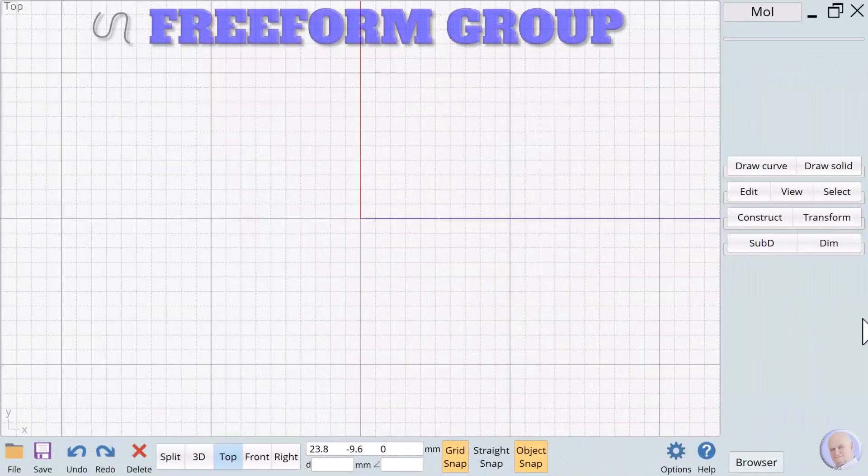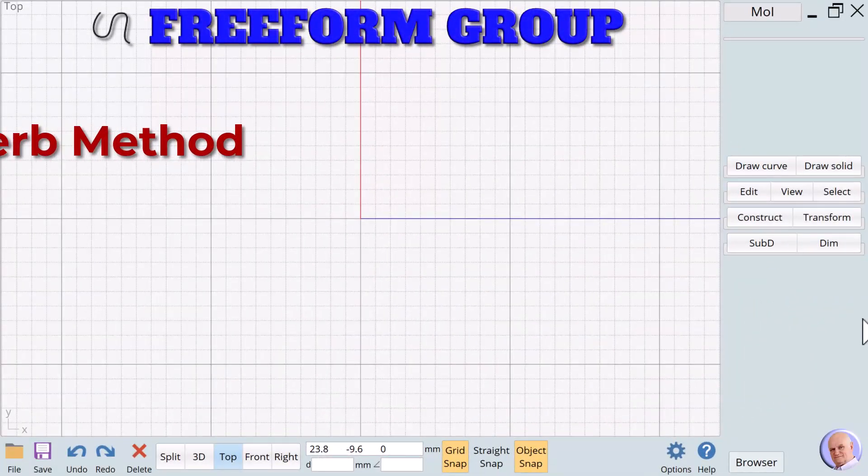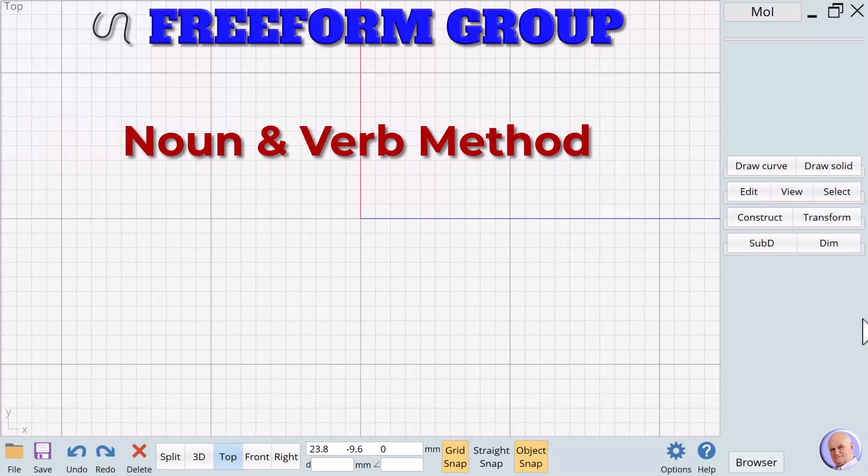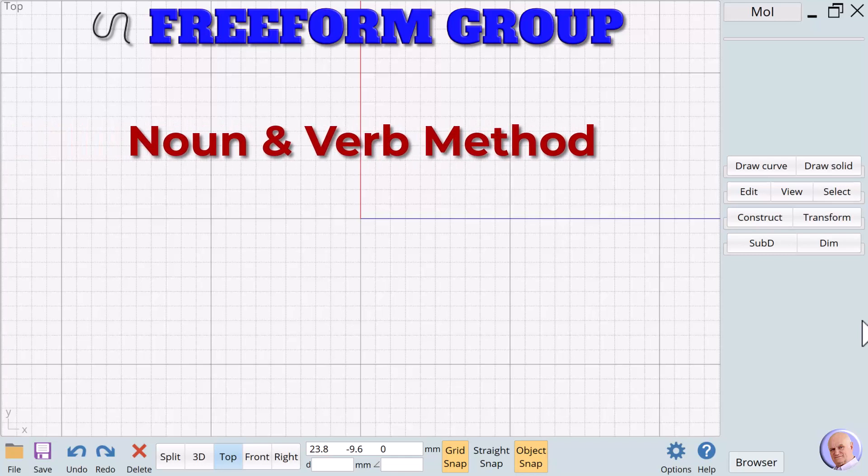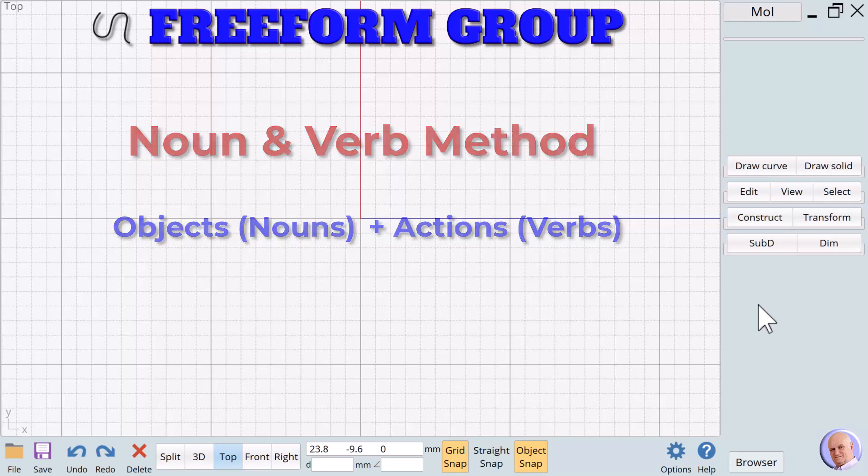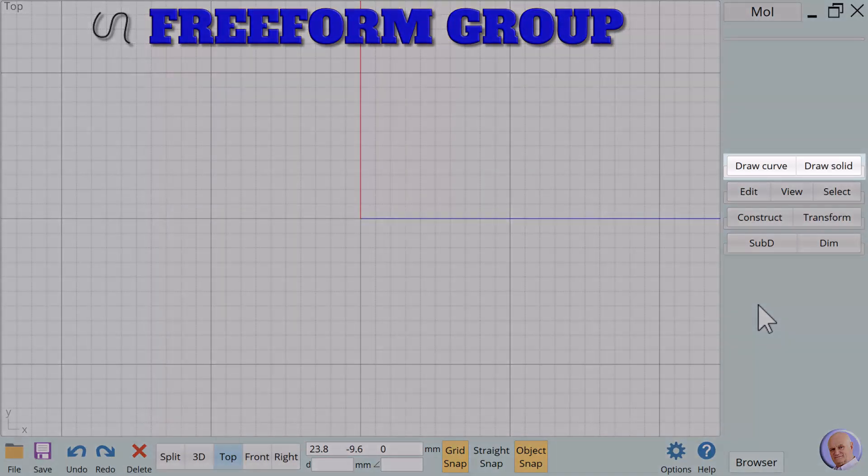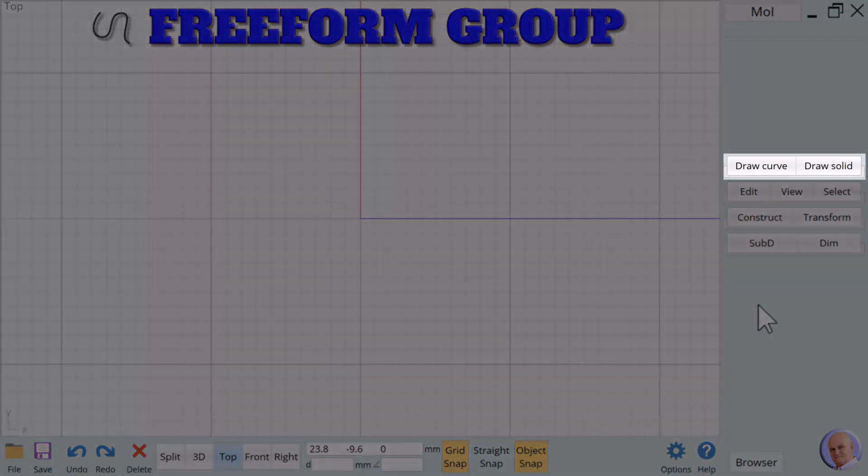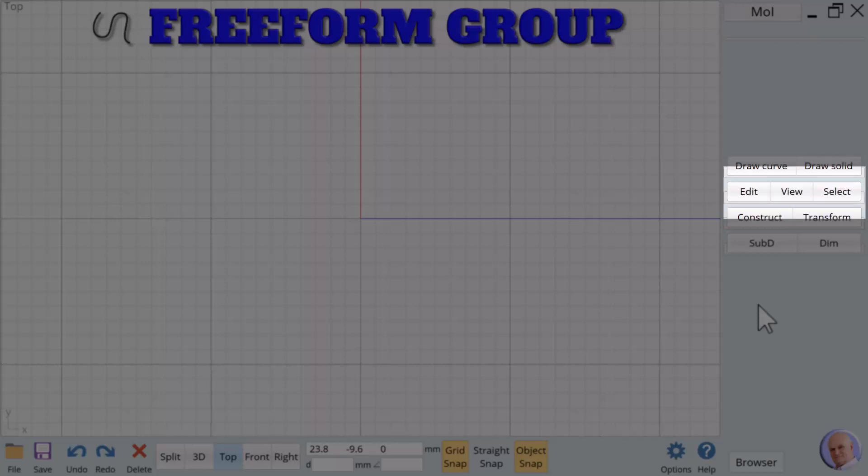When we say we use a noun and verb method, we mean that we combine objects, nouns, with actions, verbs, made available to us in Moment of Inspiration through menu pads. Remember, the first menu pad contains all of the nouns we will use in Moment of Inspiration. Pads 2, 3, and 4 contain all the verbs.